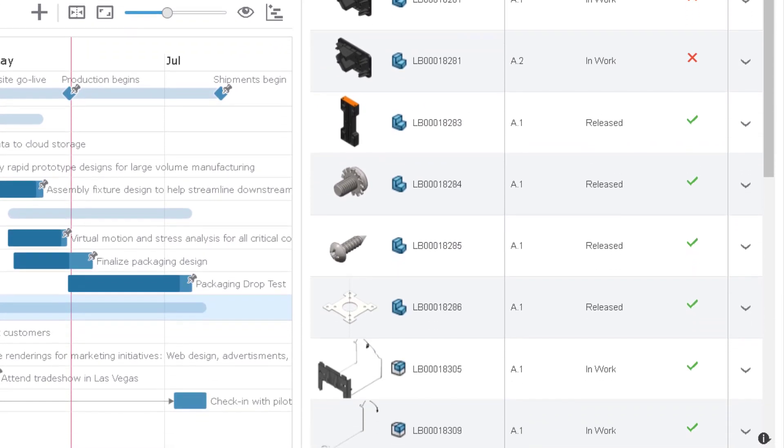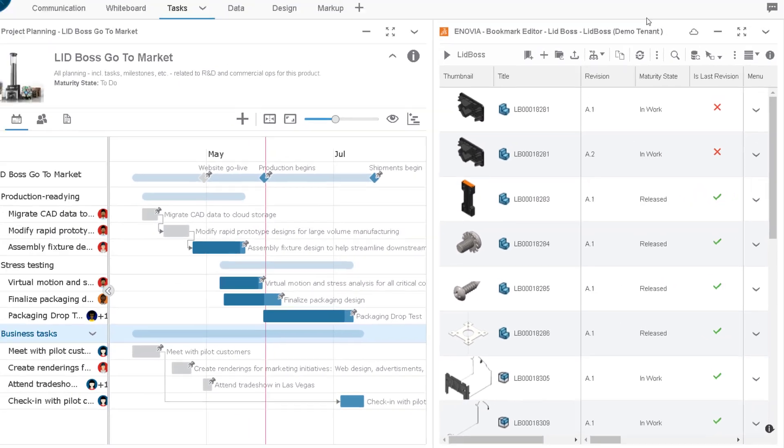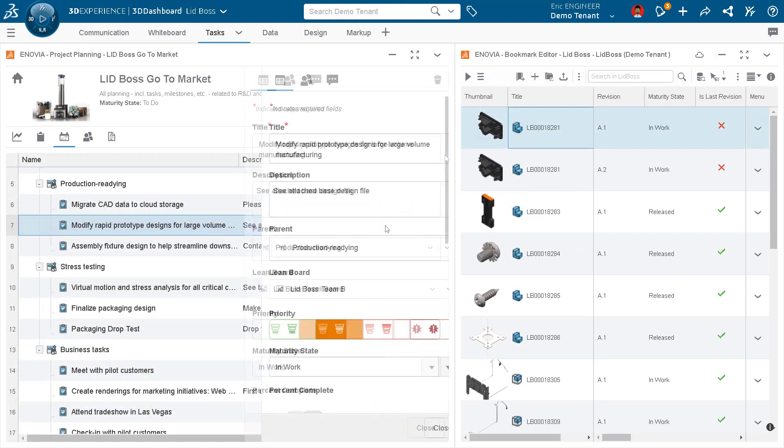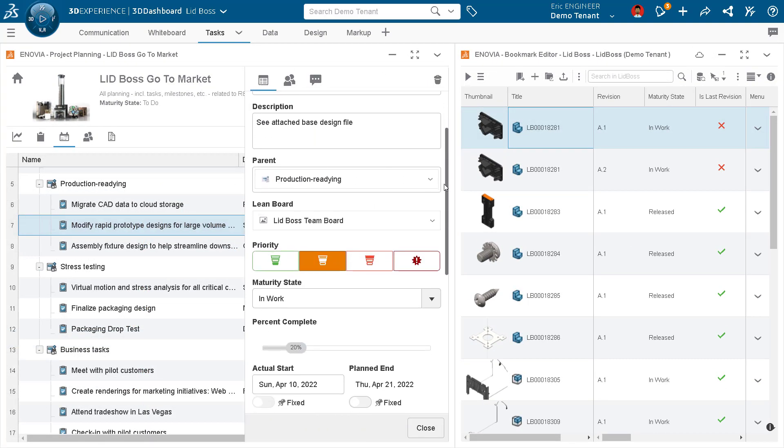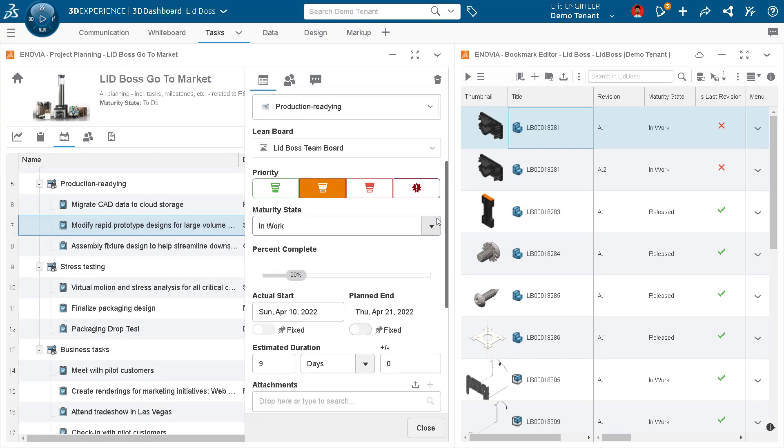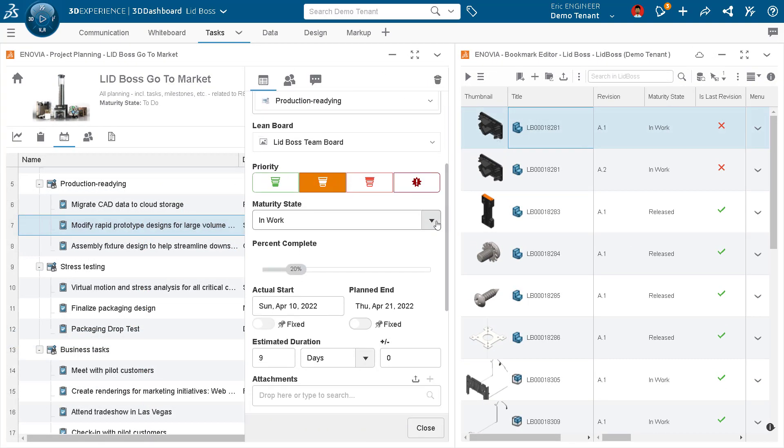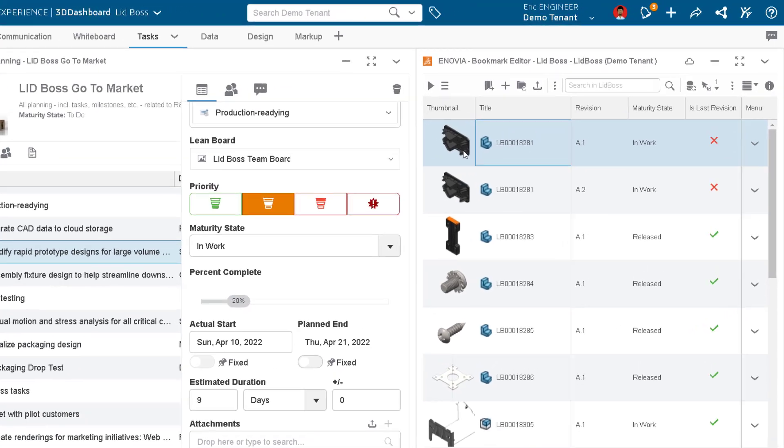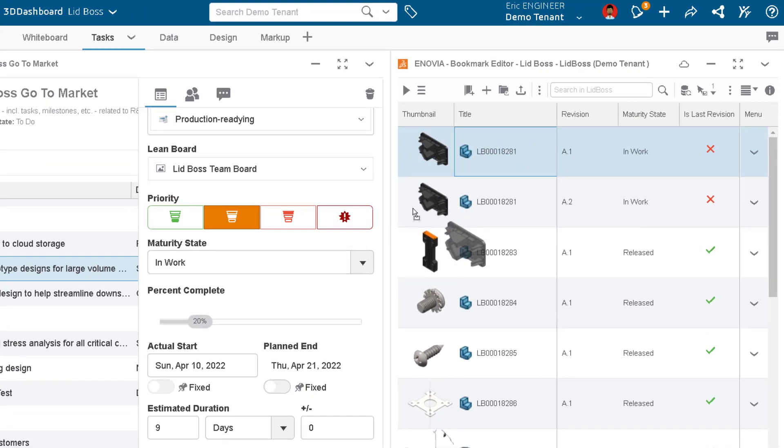You can even tie your 3D product data directly to a task deliverable to avoid any confusion over which part or product a task relates to.